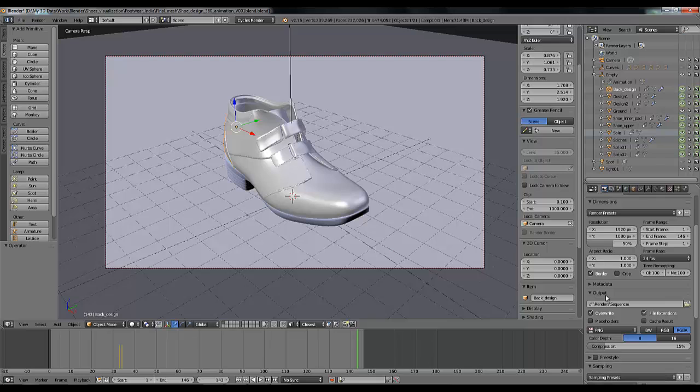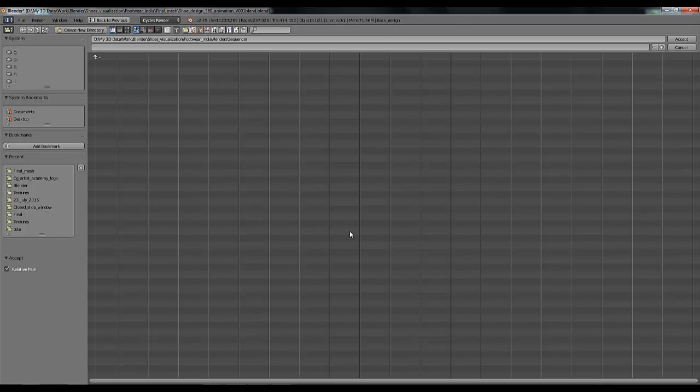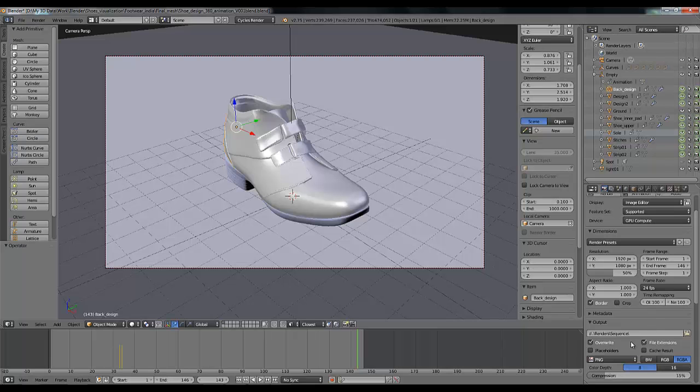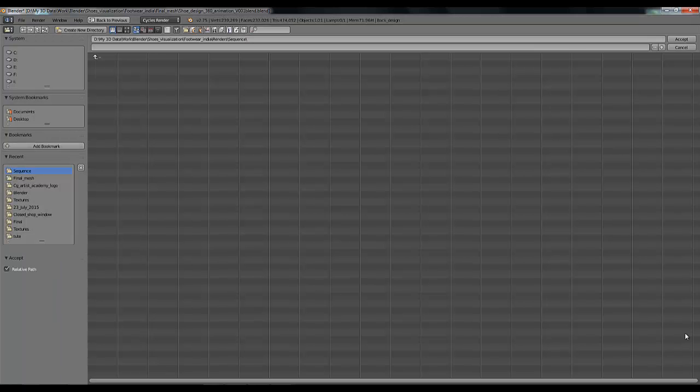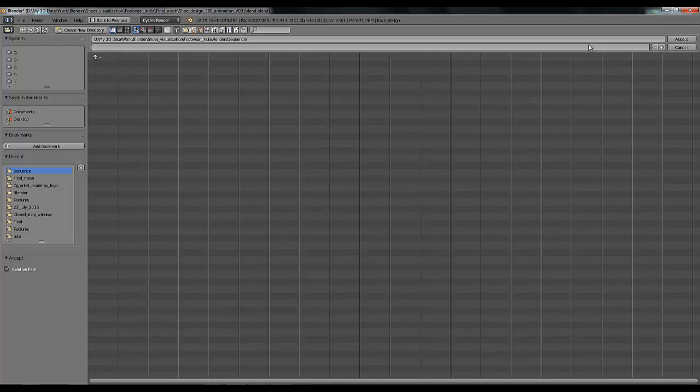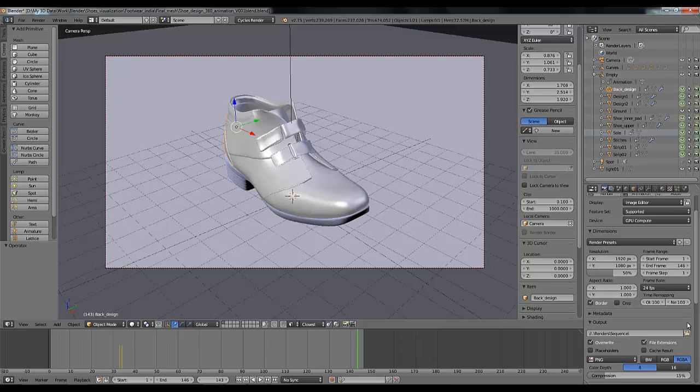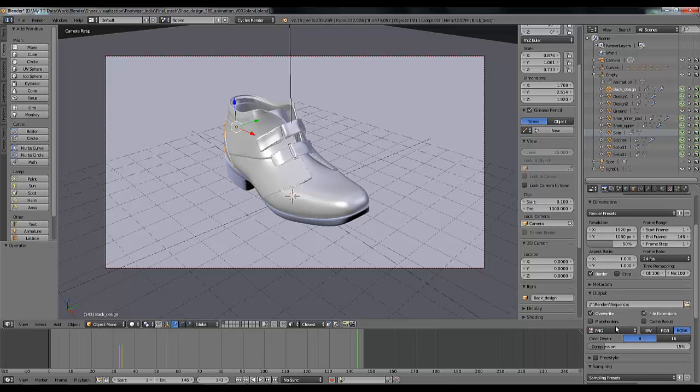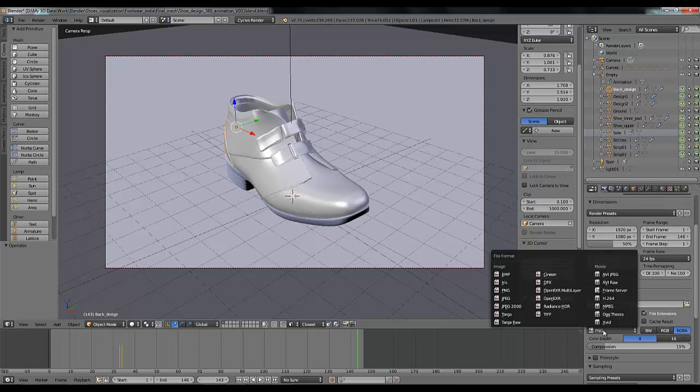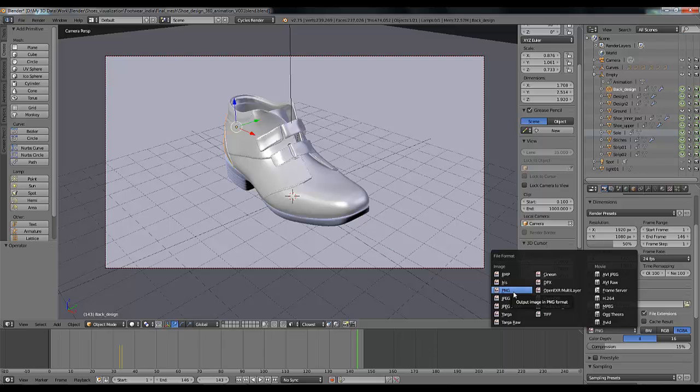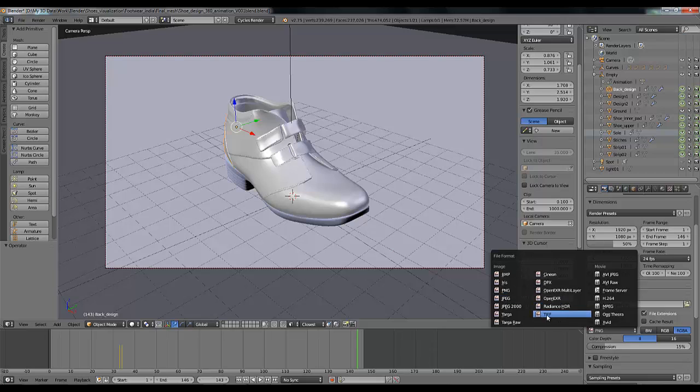Now all these settings are in place, so you can go to your output. Select your path, I have already selected. You can select sequencer and accept. Here, this is what type of format you are going to render. For this I am using PNG. You can use JPEG, Targa, bitmap, anything. For large formats you can use TIFF sequence or OpenEXR.